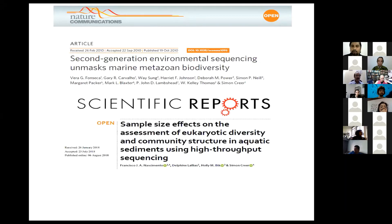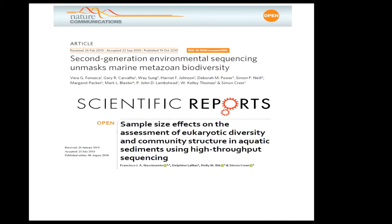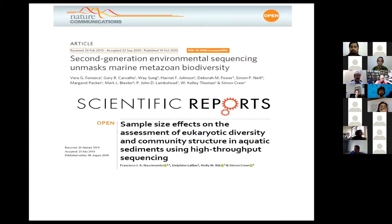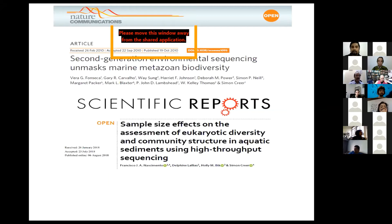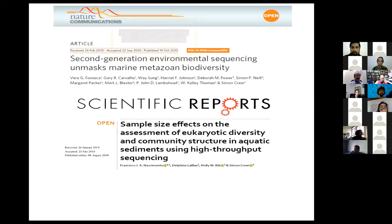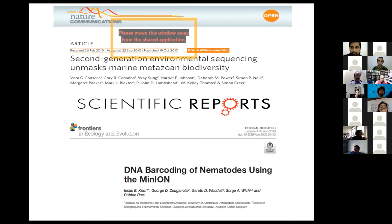After that, with the advent of next-generation sequencing — particularly the Roche 454 — this is one nice work by Vera Fonseca and colleagues where they evaluated the Roche sequencing technique to unmask the marine metazoan biodiversity using the 18S region. Subsequently, when the 454 sequencing approach was replaced by Illumina, a large number of papers started to come out because Illumina was able to generate a huge dataset. There are a lot of papers — I've just given one example by Nascimento et al. — where they looked at how you can assess eukaryotic diversity and community structure in aquatic sediments using the Illumina approach.